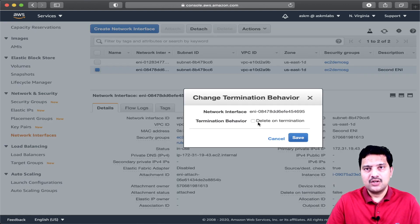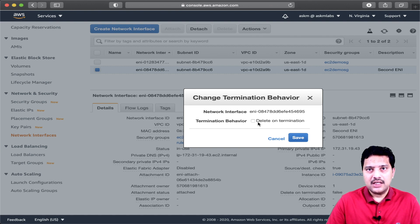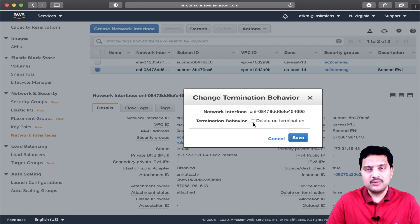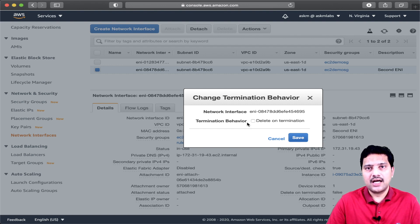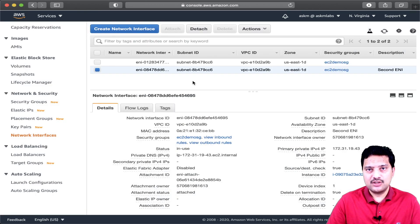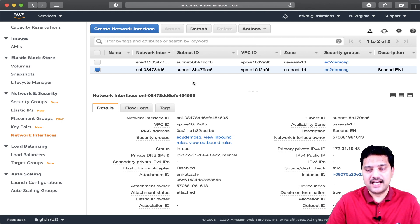If I select this option, it will ask me whether I want this ENI to be terminated along with the EC2 instance. Whenever you terminate an EC2 instance, it actually deletes the primary ENI attached to it. If you select this option for a secondary ENI — one you created manually and attached — you can control whether this ENI should also be deleted as part of the EC2 instance termination. I am going to select this option, meaning that when I terminate my EC2 instance, it should terminate this secondary ENI as well.